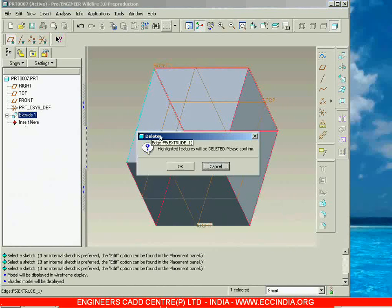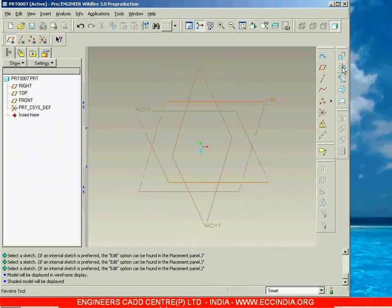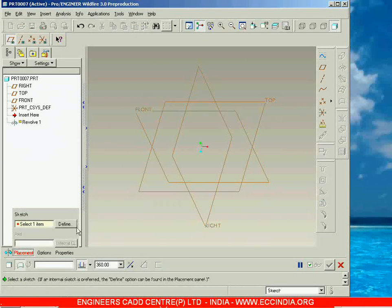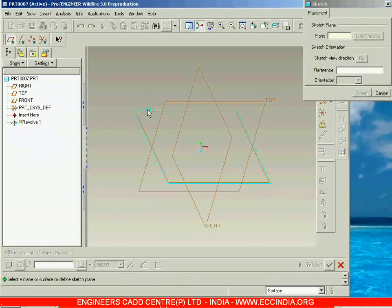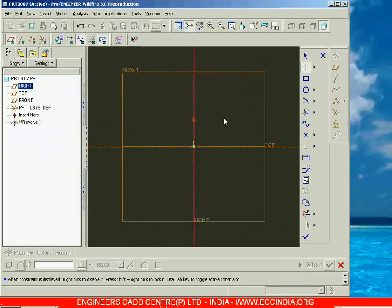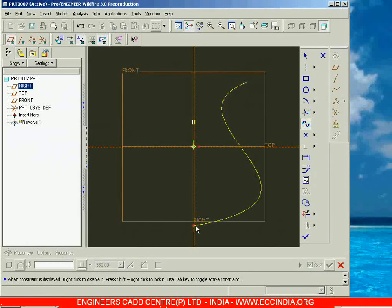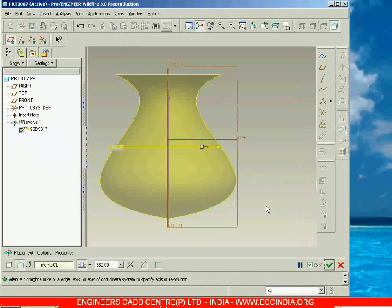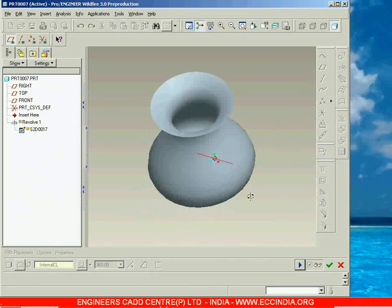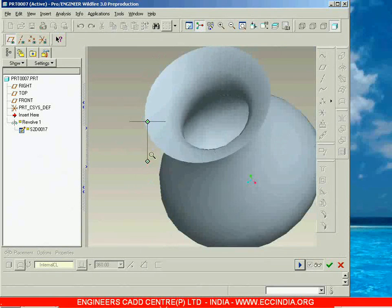Next we will see about revolve surface. I am going with revolve, and here also let me choose revolve as surface. Then go with placement, define, and sketch. Let me take an open loop — this is the open loop I am taking here. Accept it and see the result. A surface is created like this, and even this surface is going to have zero thickness.